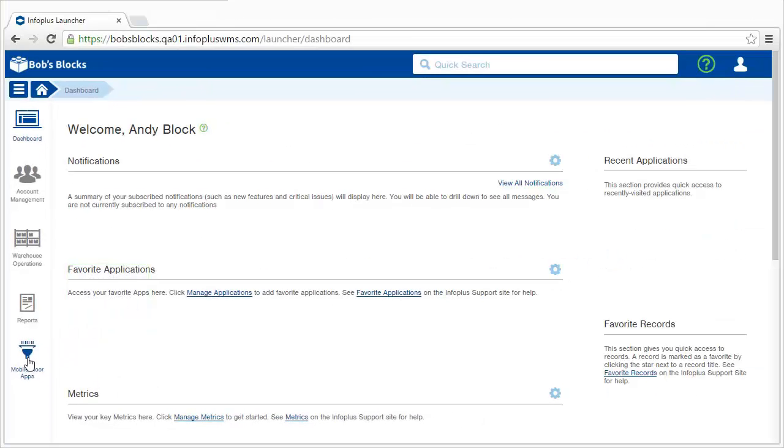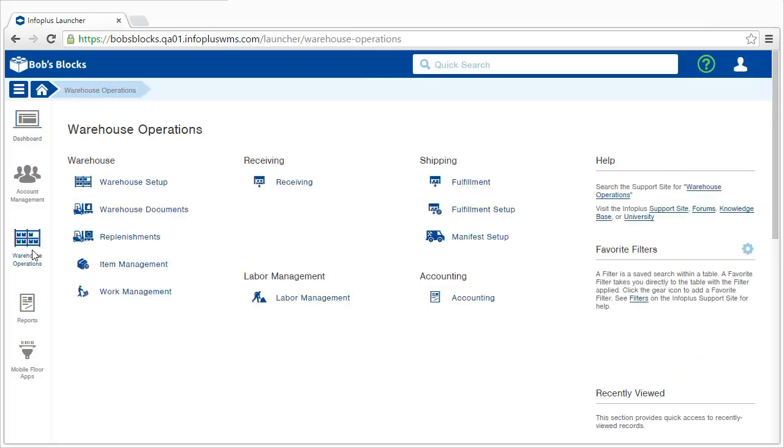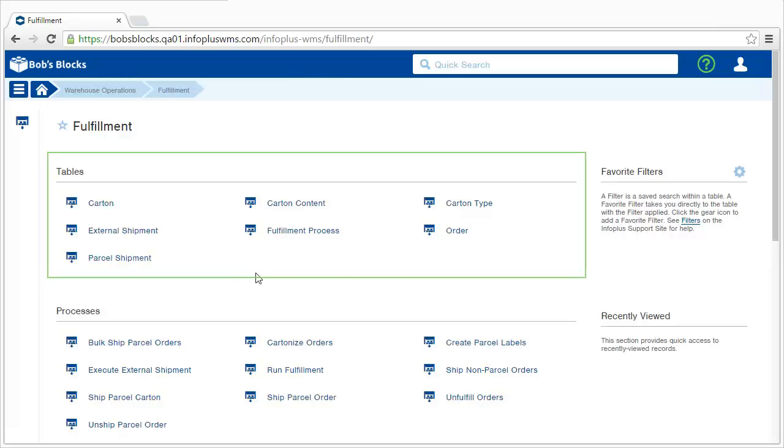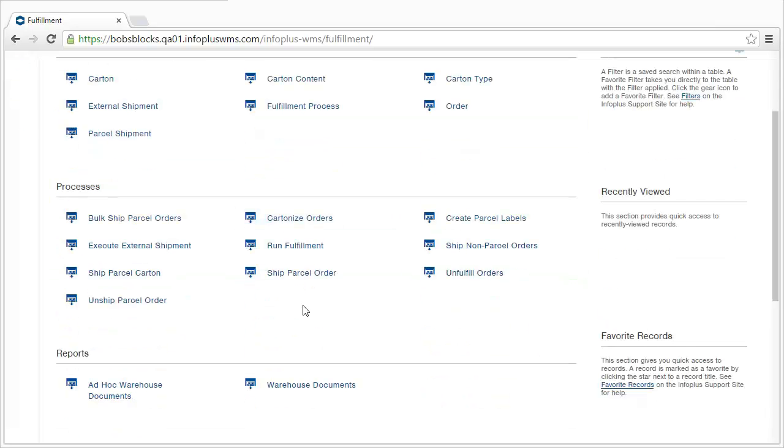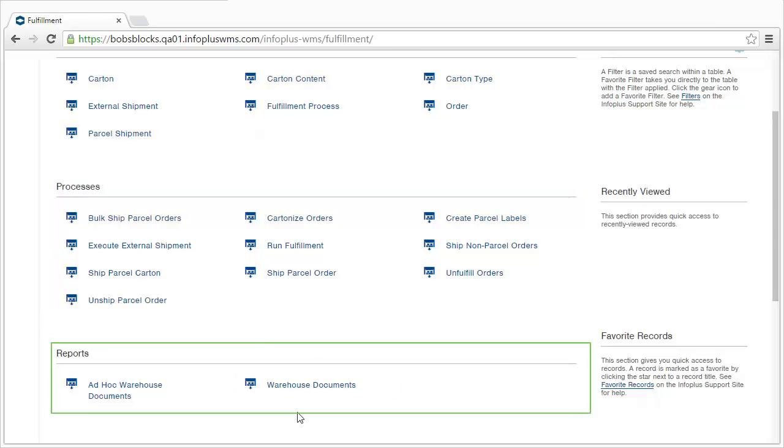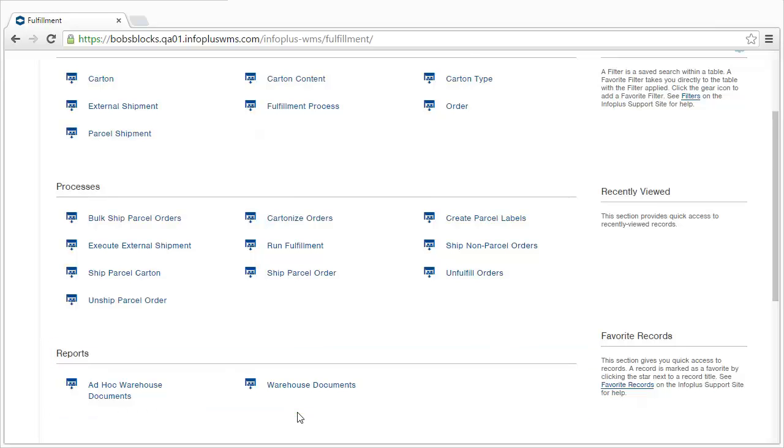Let's take a look at one of these tabs. We'll go to the Warehouse Operations tab. Within a tab are apps. Let's take a look at the Fulfillment app. Within each app are tables, processes, and reports. The tables contain the data relevant to the app. Processes allow you to perform actions on the data. And reports provide documentation relevant to the app.